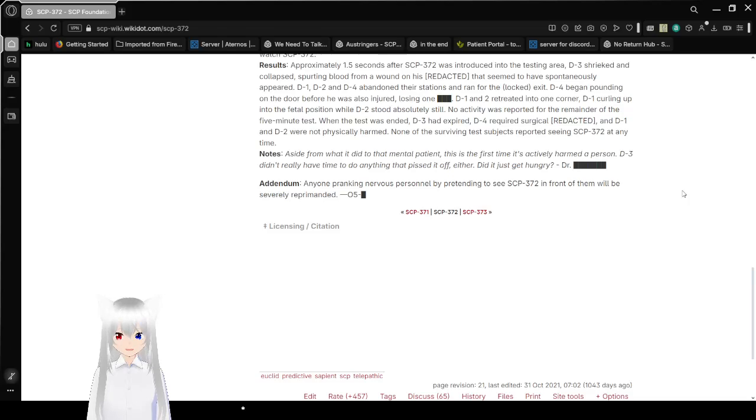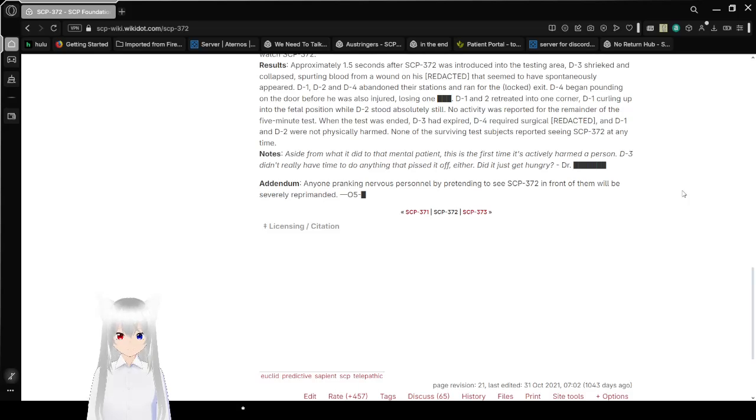Addendum: Anyone pranking nervous personnel by pretending to see SCP-372 in front of them will be severely reprimanded.